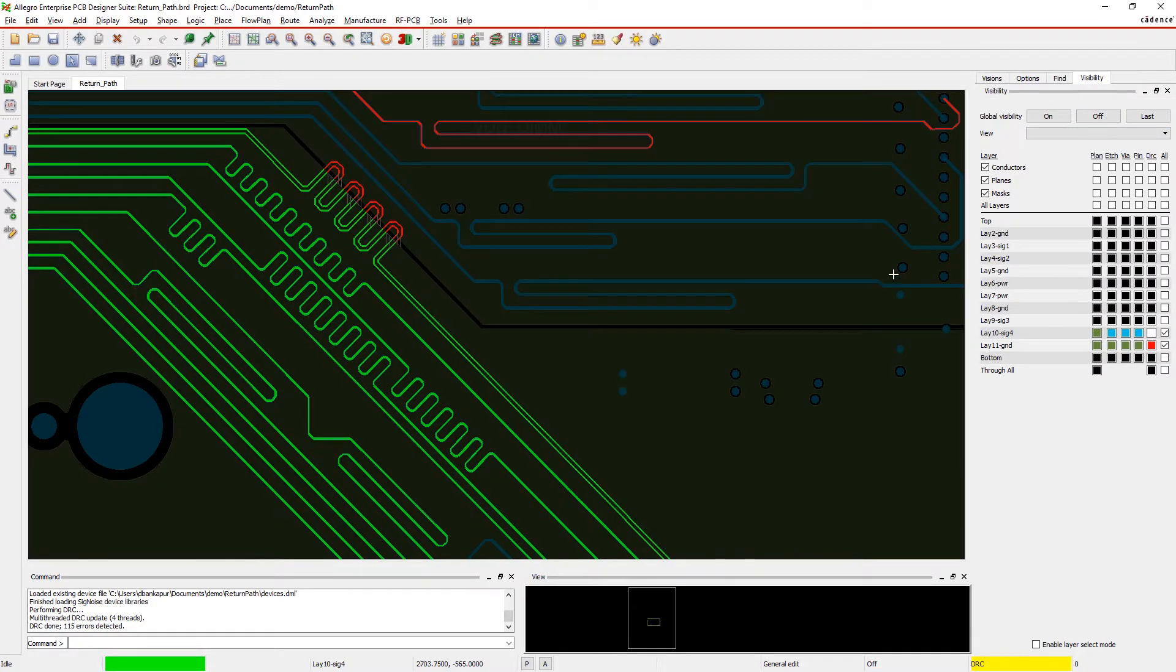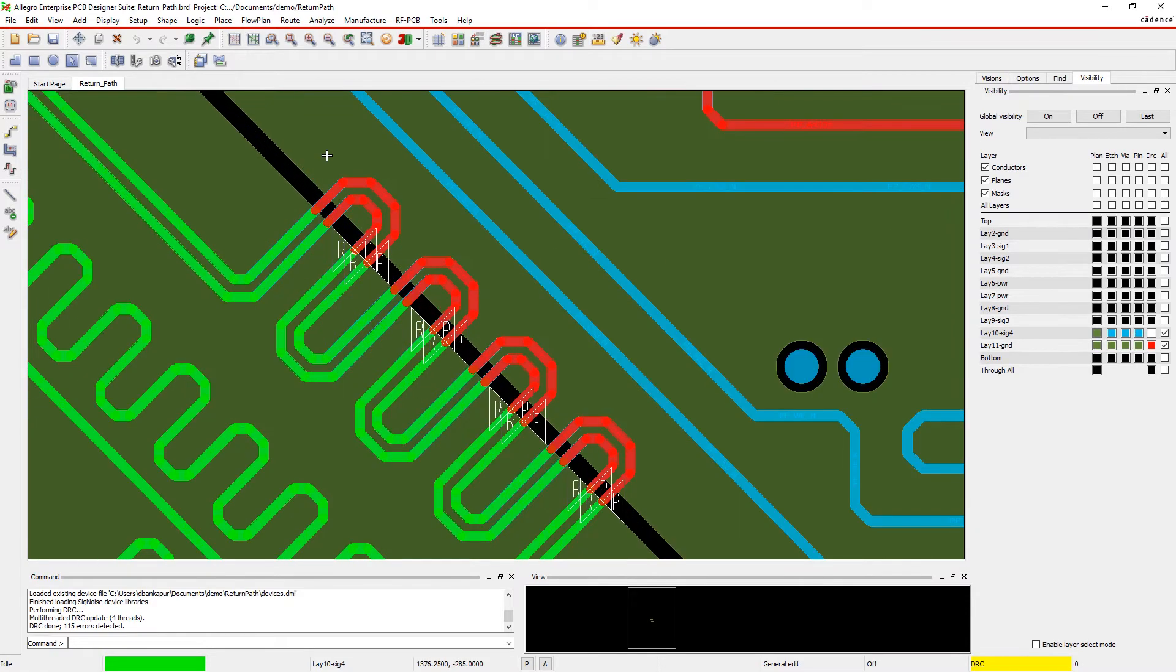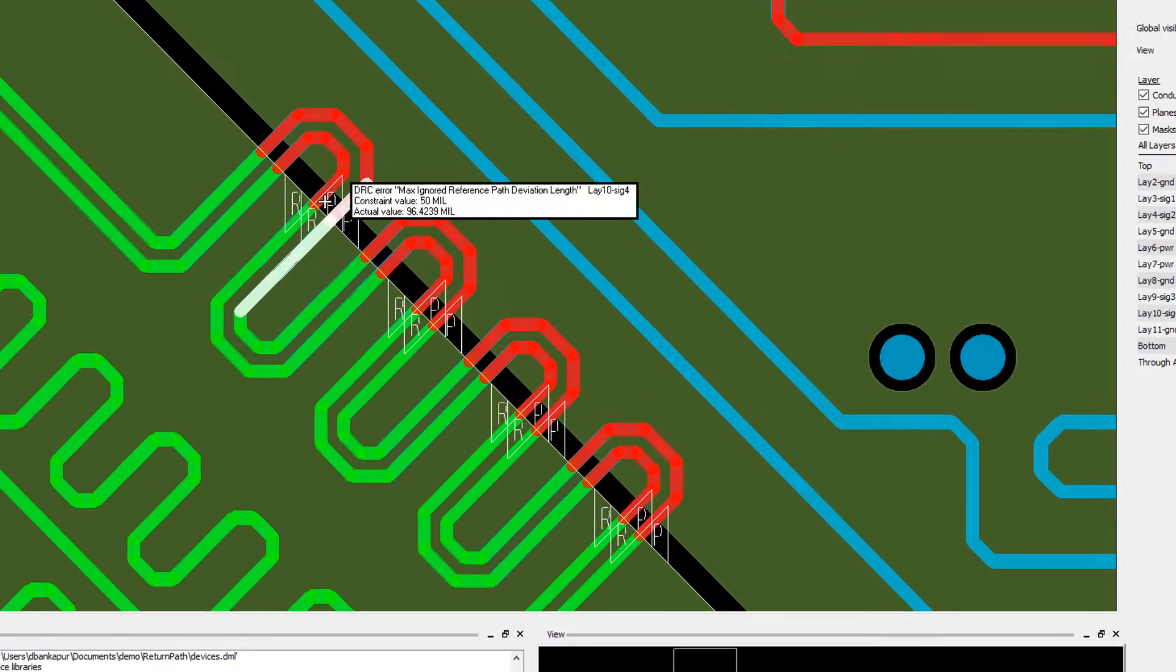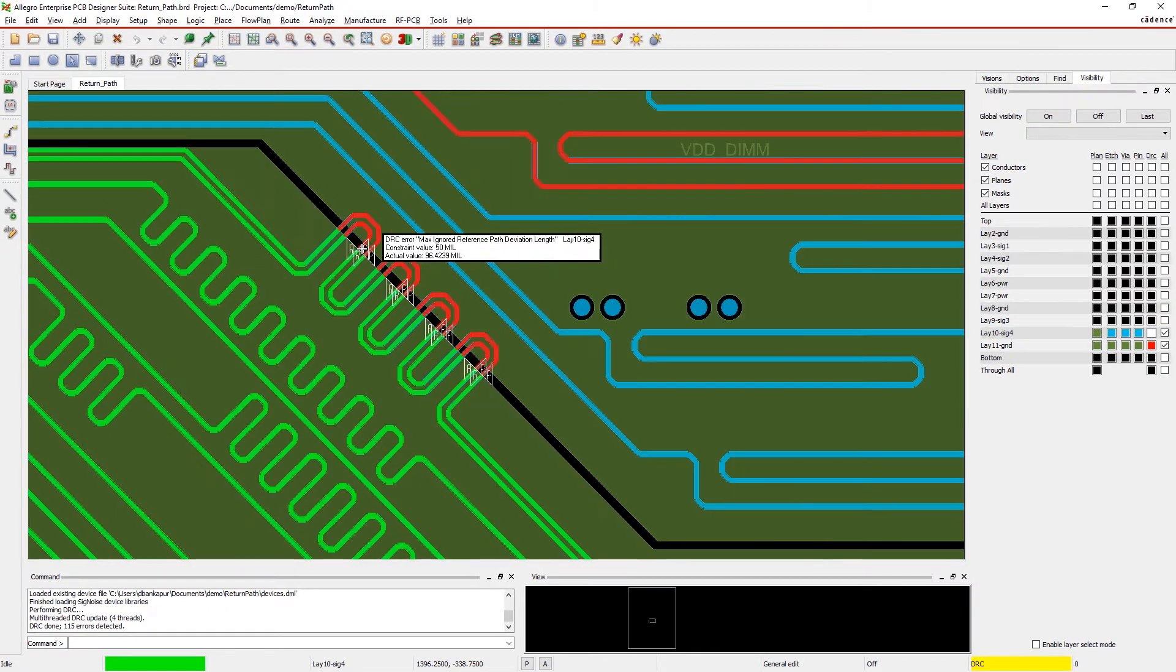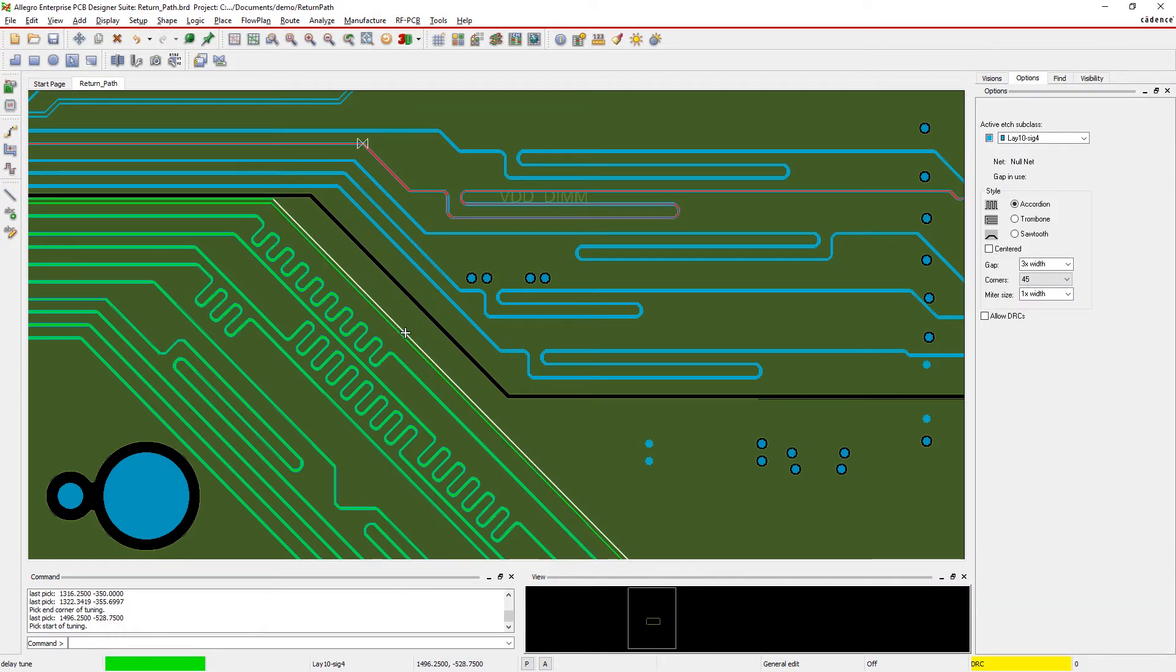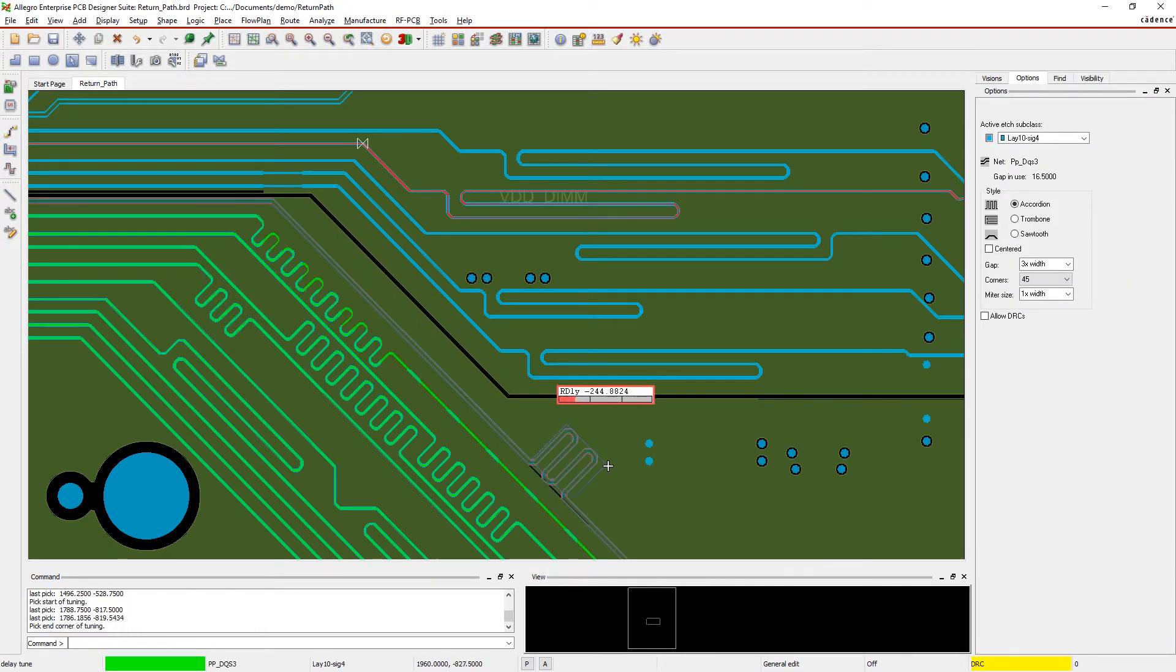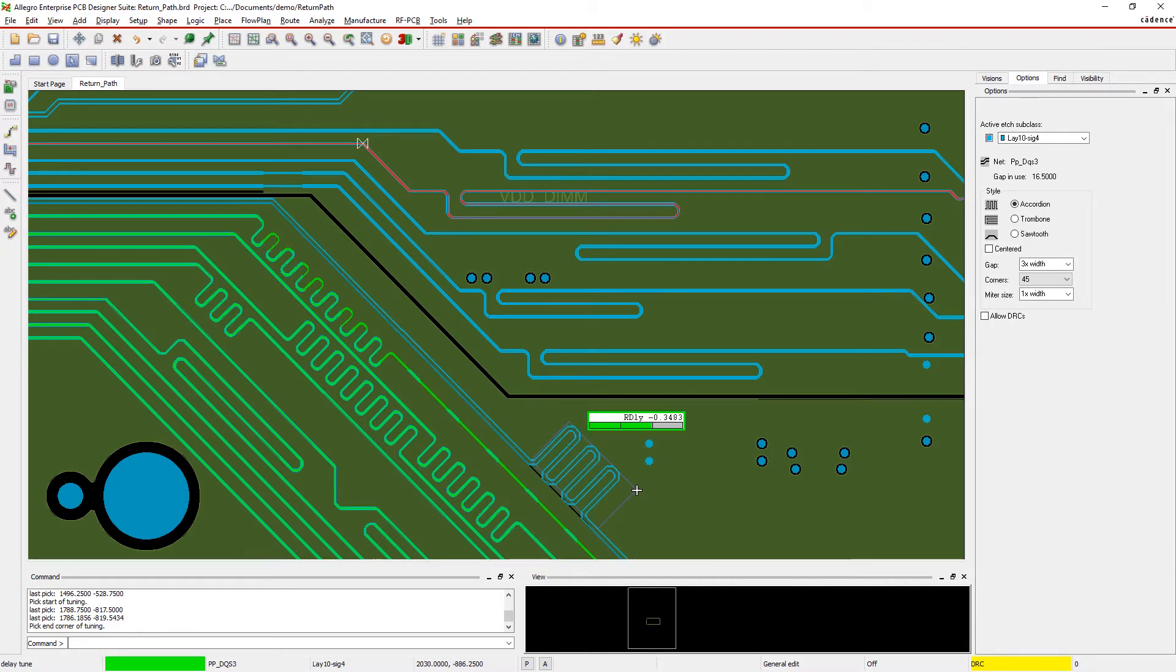Mousing over an issue displays powerful, actionable information about the violation, including what rule isn't met, the rule value, and actual values in your design. And the colors dynamically update as you make adjustments so you can visually confirm your issues are resolved.